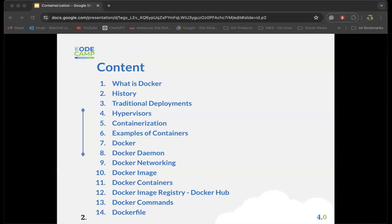Today we'll go through our content which includes: what Docker is, how it is relevant in the world of containerization, a brief history, the traditional way deployments were done before containerization — including traditional deployments and the use of hypervisors — then we'll go into containers, the Docker daemon, networking in Docker, images, containers, the Docker image registry, Docker commands, the Docker API, and Dockerfiles.